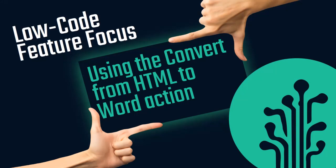In this low-code feature focus, we've showed how to use the convert from HTML to Word action. We started from a Word document, created an HTML version of the document, and uploaded it to our website. We used that as the template for our convert from HTML to Word, resulting in a Word document that we could download or use in other steps.